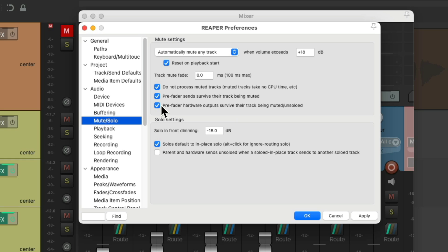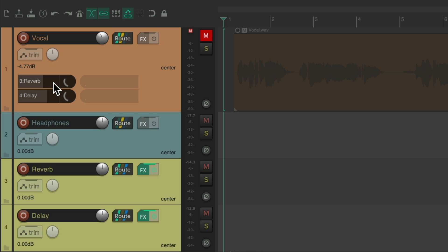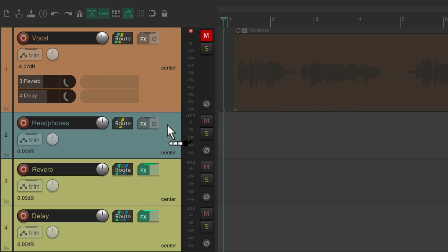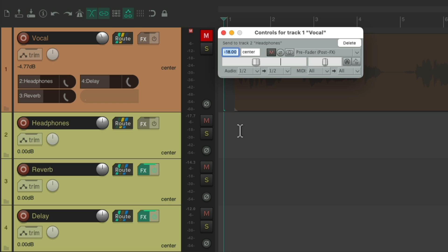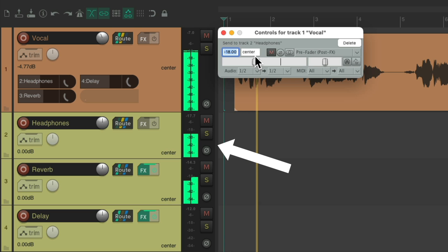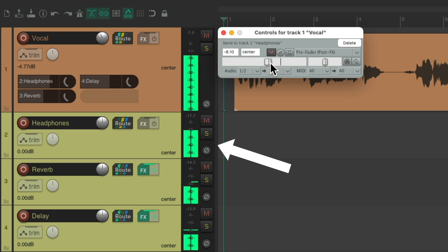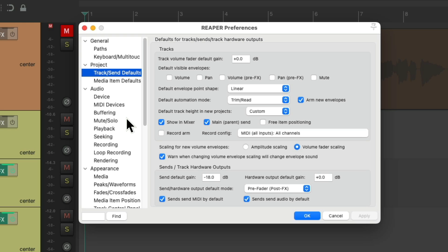We can also change our sends by default to be pre-fader if we're going to use those a lot. Let's delete the headphone send, go to preferences, back to Track Send Defaults, and change it right here to pre-fader post effects. Now when we create that same send, by default it's set up to be pre-fader, sending a separate independent mix to a headphone track. As we can see, our headphones are still getting the vocal even though the vocal track is muted, because we turned on that preference.